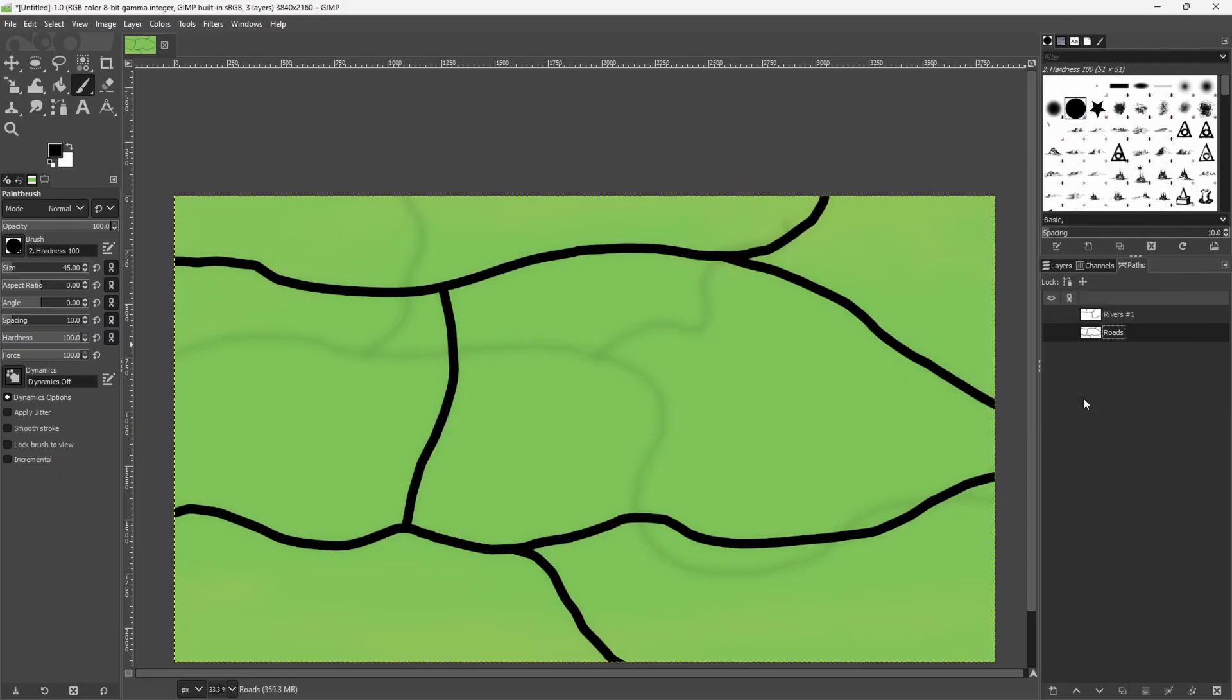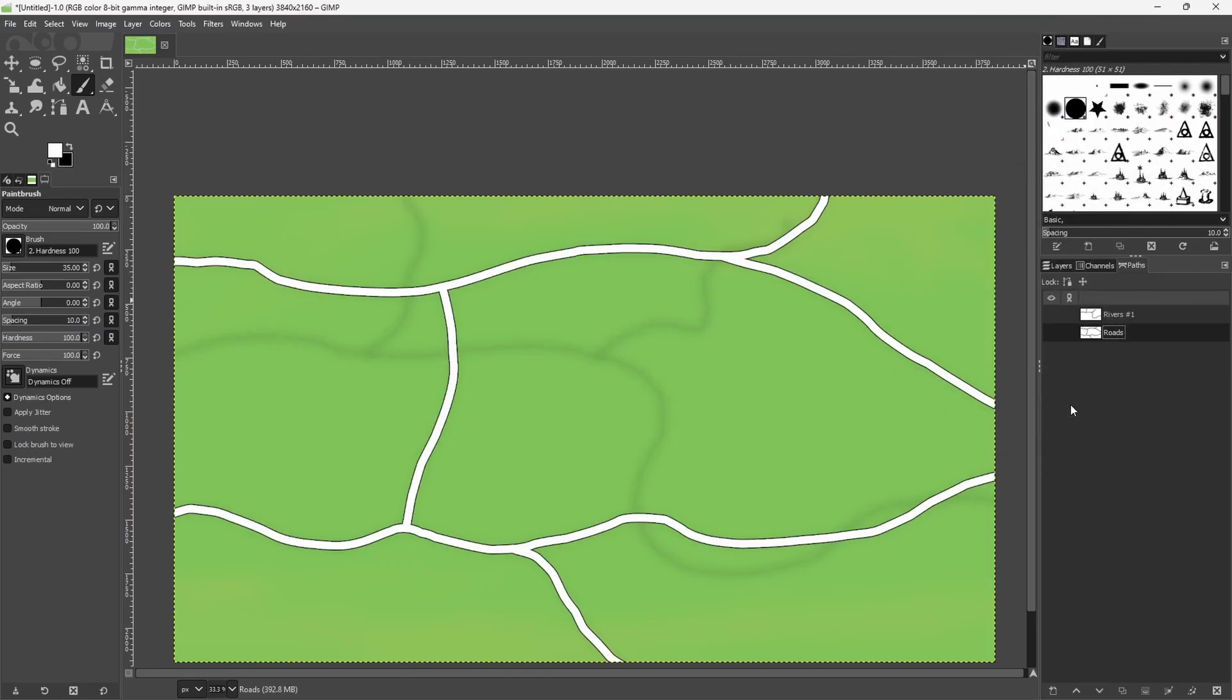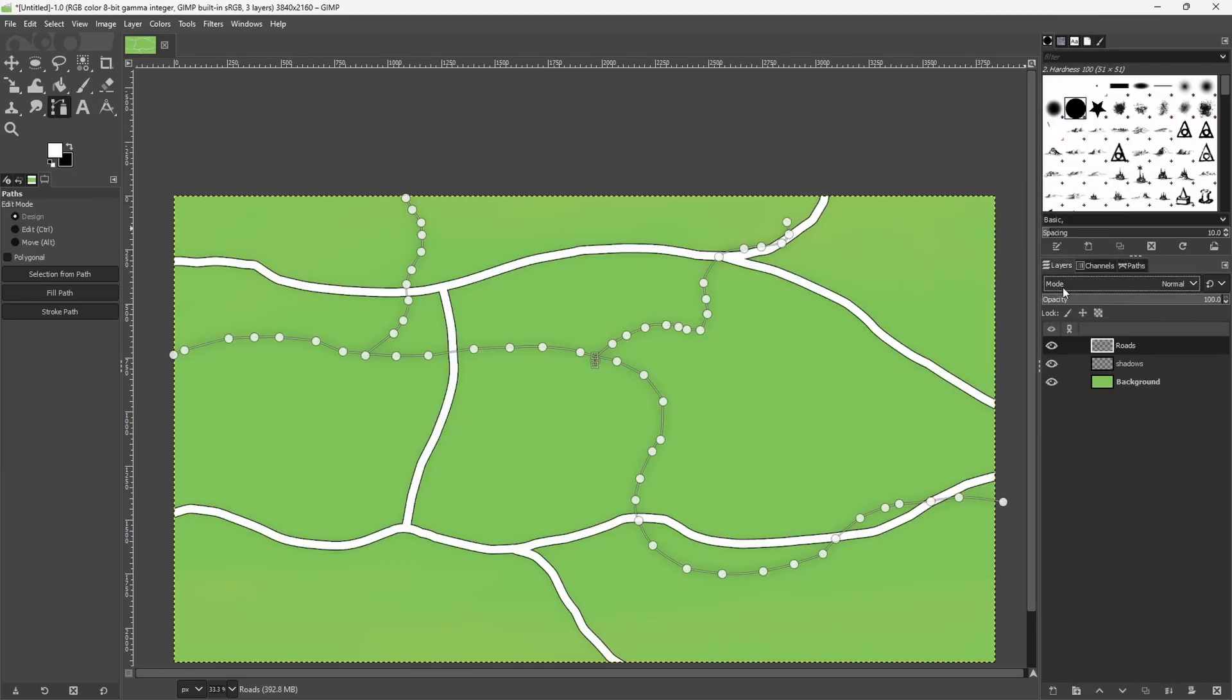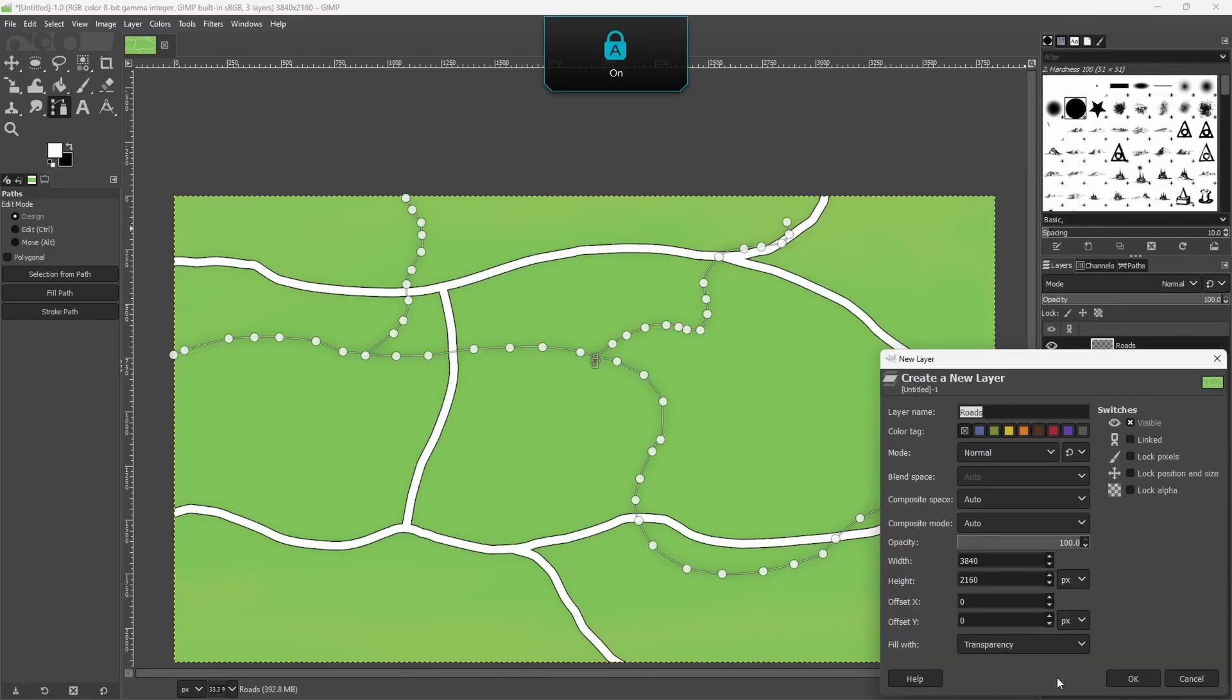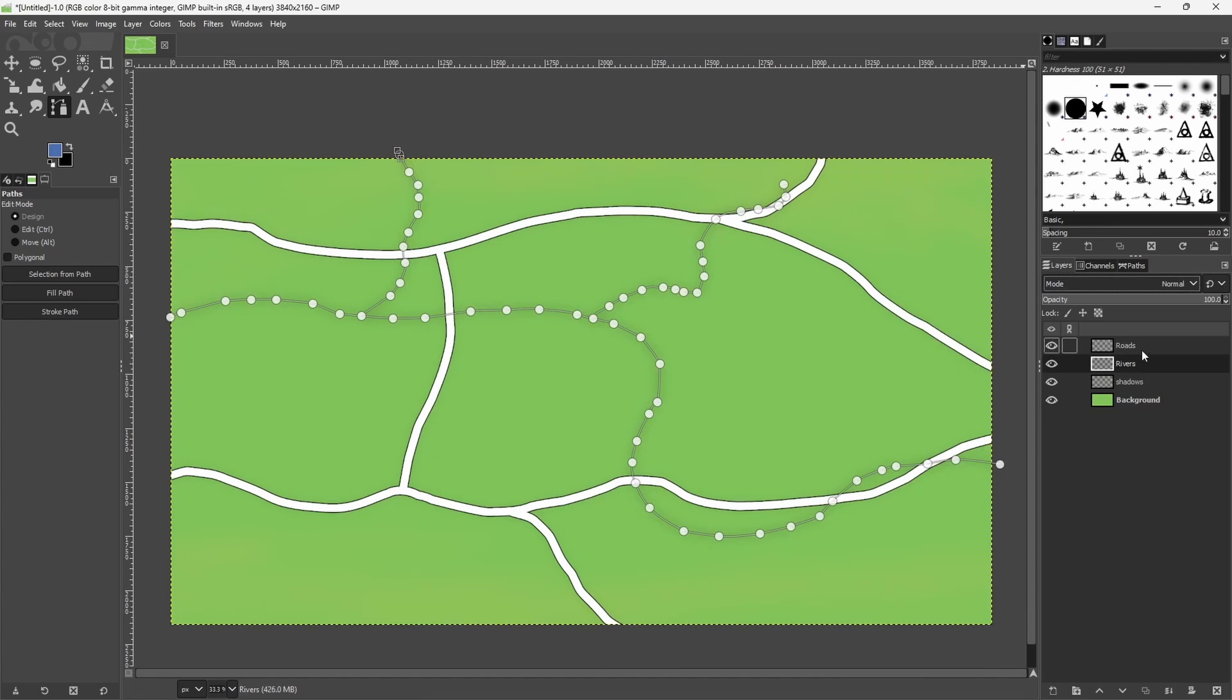Once you're done, reduce the brush size and stroke path with the other color. Now it looks outlined which is what we are after. Finally, create a new layer for the rivers and then use the same method to paint them on.